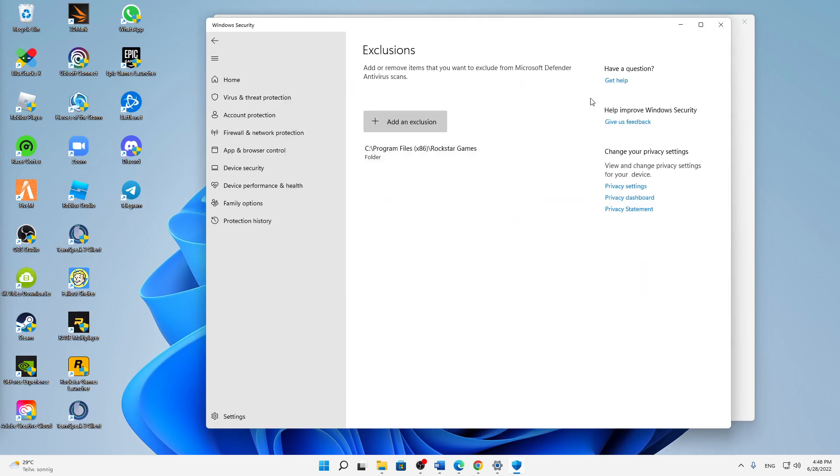And then just scroll down until you see Rockstar Games, and then just select this folder and click on Select Folder. And that's already it. We should be able to start our Rockstar Games launcher again and also our GTA 5 again.